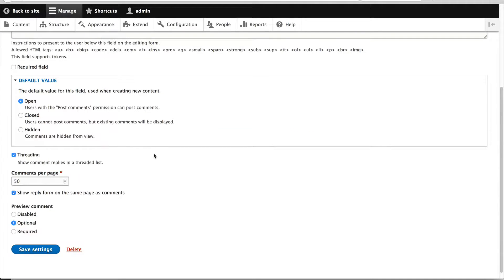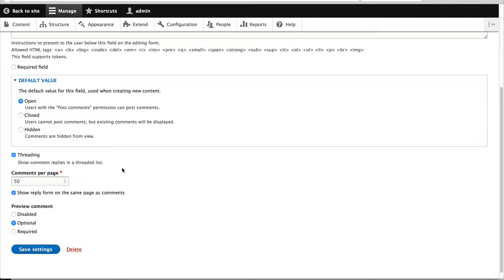From here, you can configure all sorts of settings for the comments. You can set the default value to on, closed, or hidden. You can even make the comments threaded and select how many comments per page. If you used Drupal 7, this may look familiar because back in Drupal 7 you would control this at the content type level, whereas now we're controlling it at the field level.